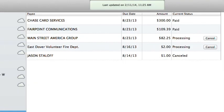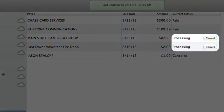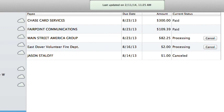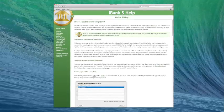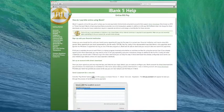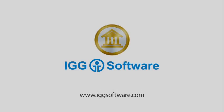While a payment is still processing, iBank will show a Cancel button next to its status in the list. Click this button to send a cancellation request to your bank. For more information on this topic, search the iBank help documents for online bill pay.